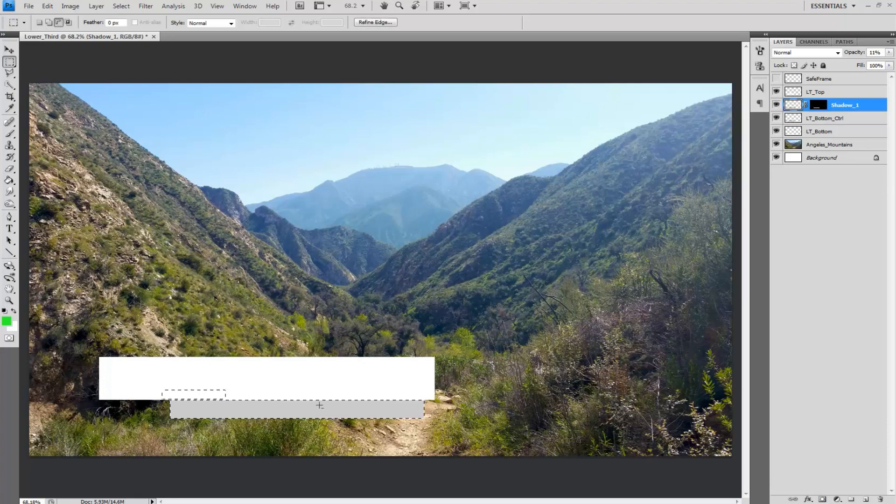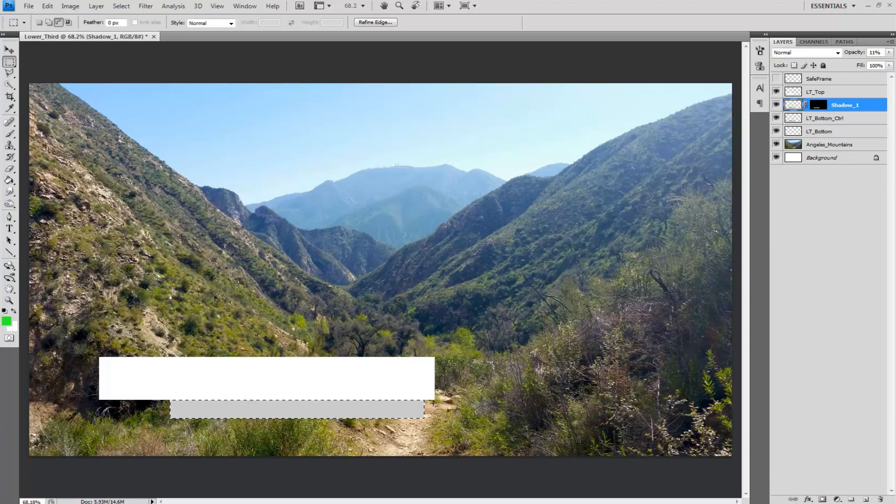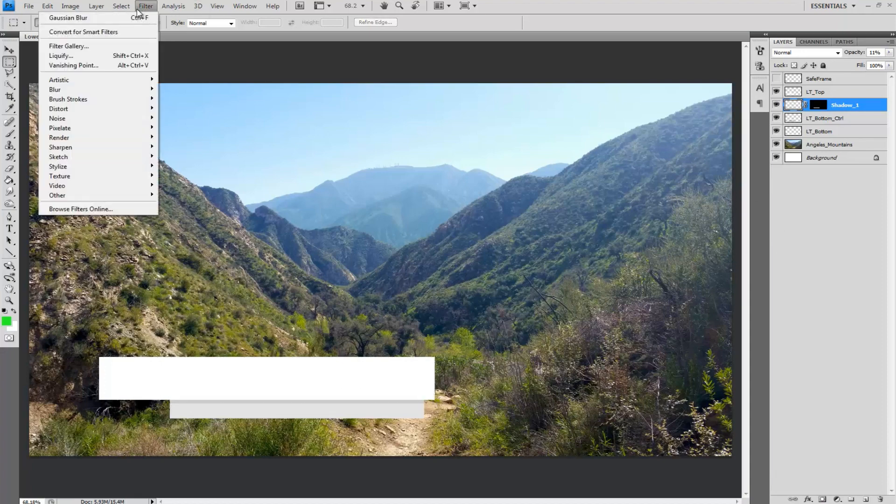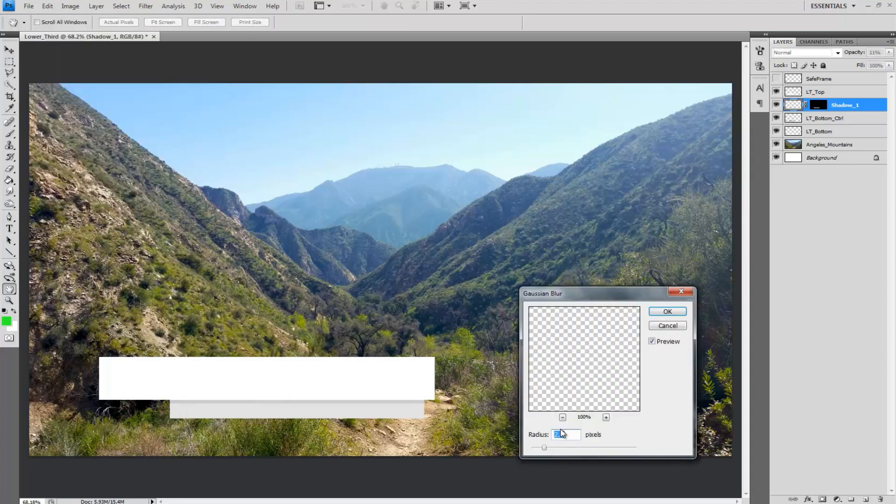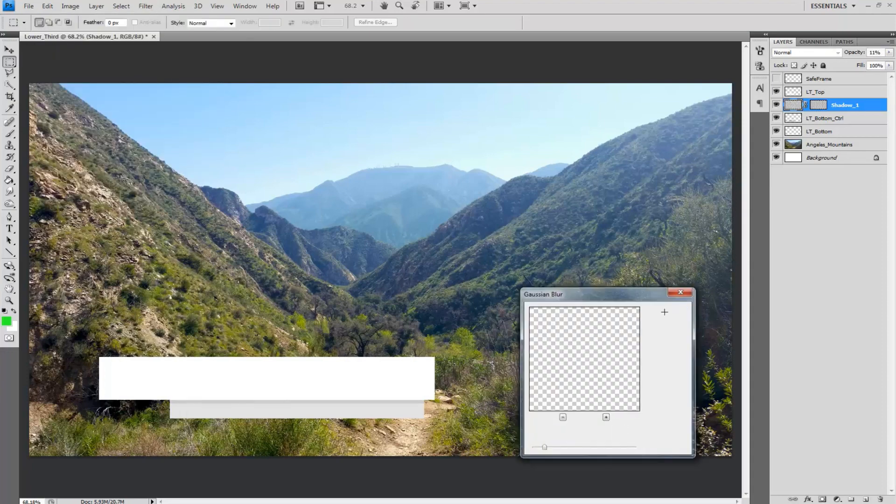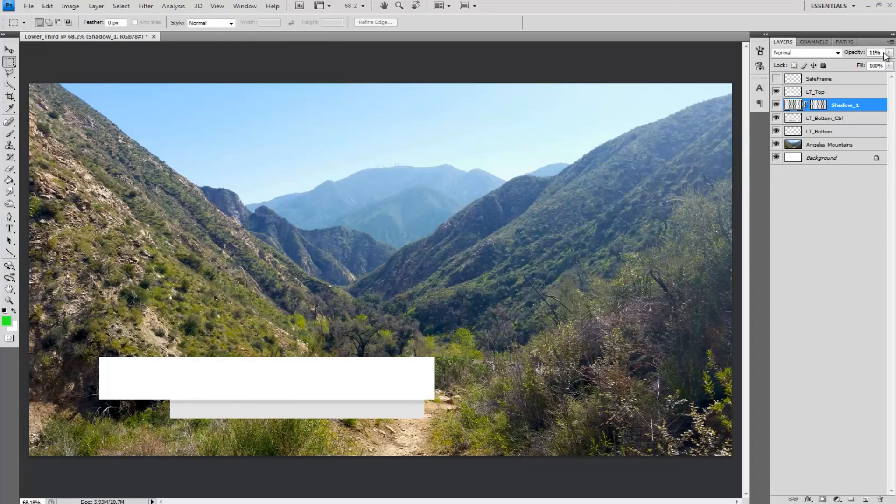Using the marquee tool delete all but the top area of the back in Shadow 1 to leave what looks like a shadow for the top lower third. Go to filter and put on a Gaussian blur set to about 2.3 pixels and set the opacity for Shadow 1 to 42%.